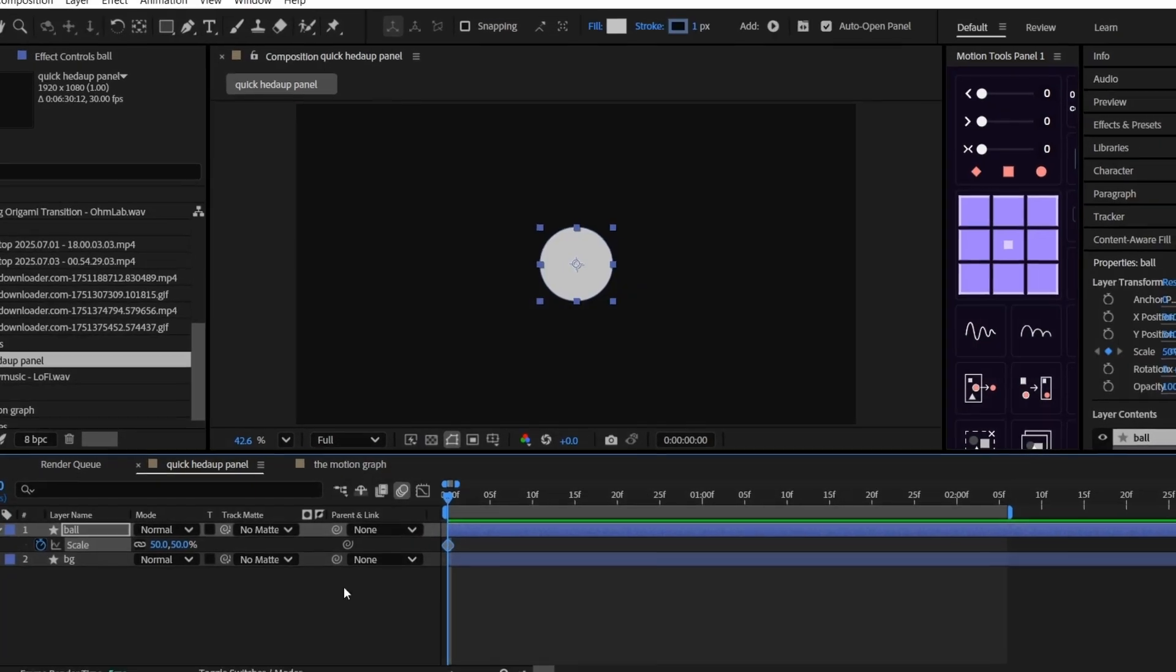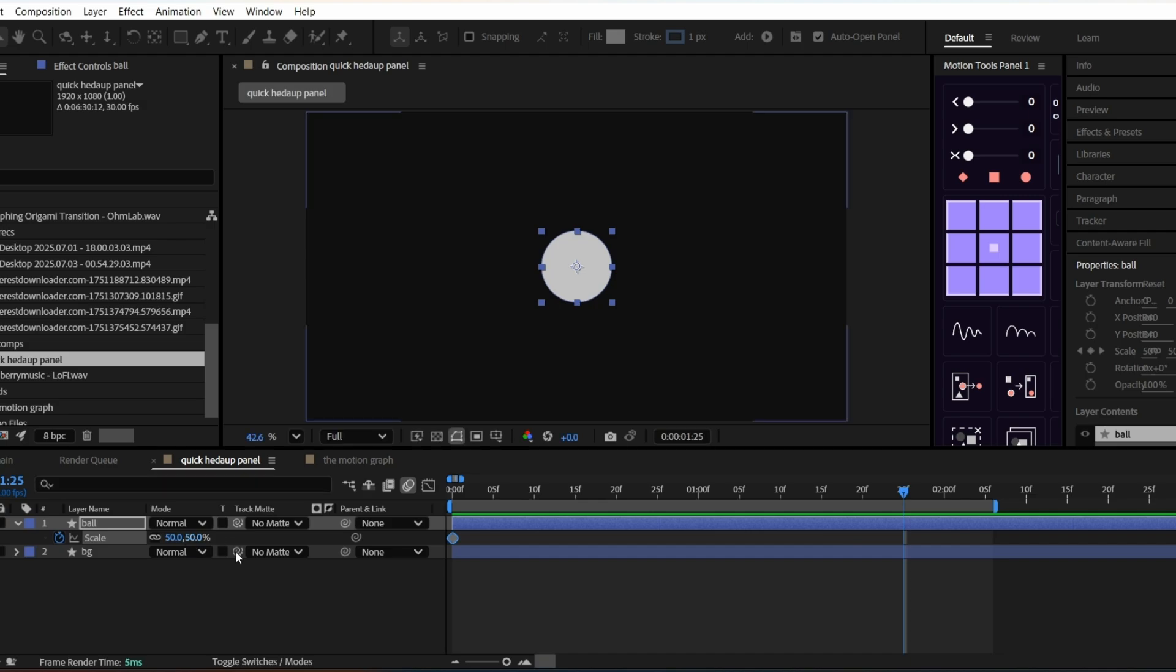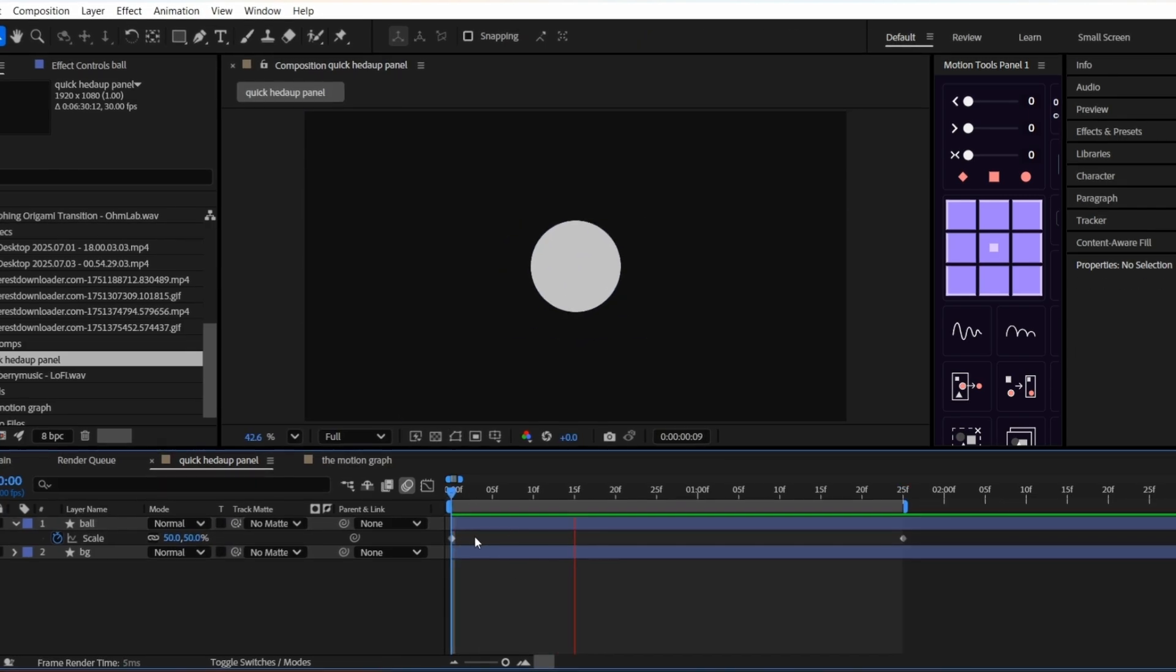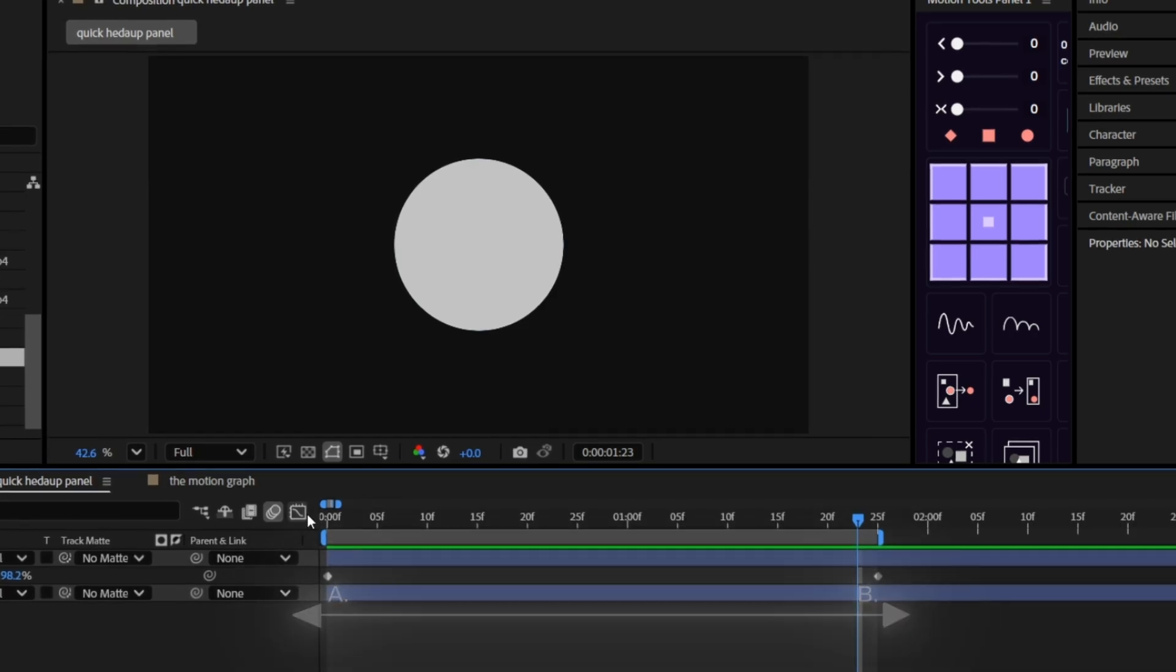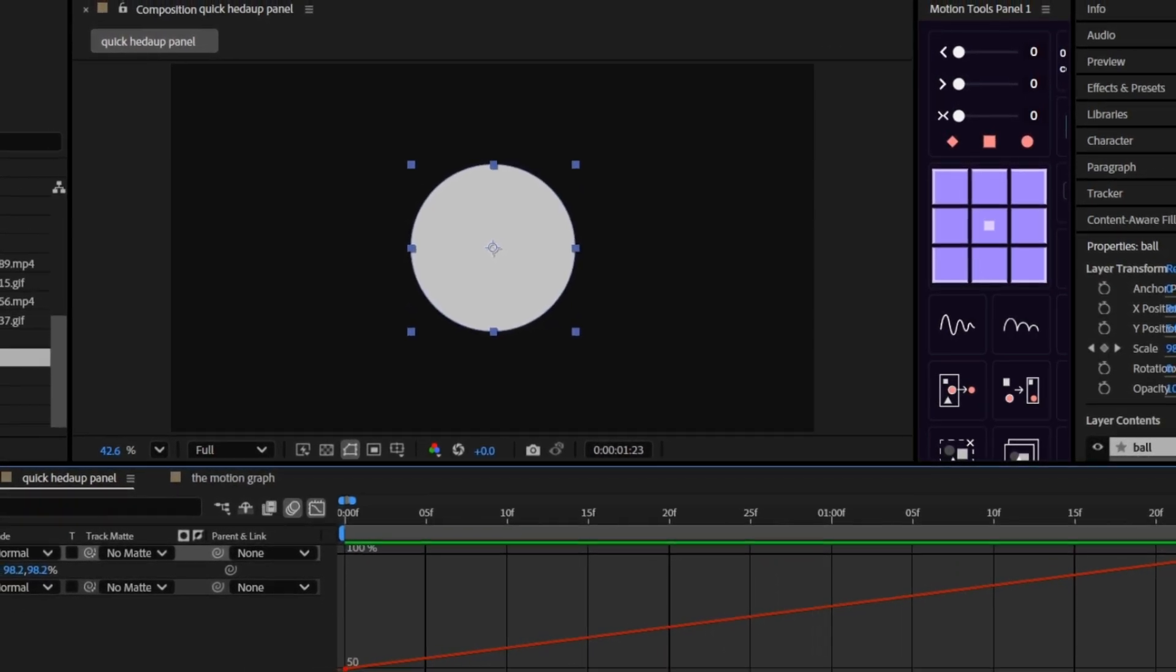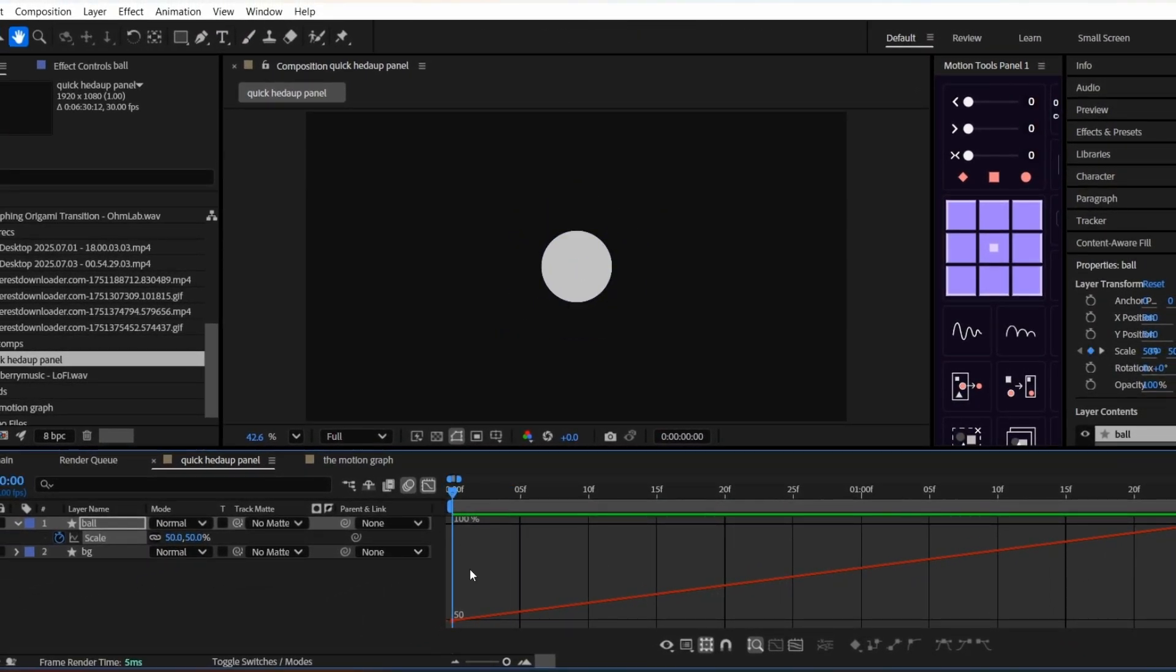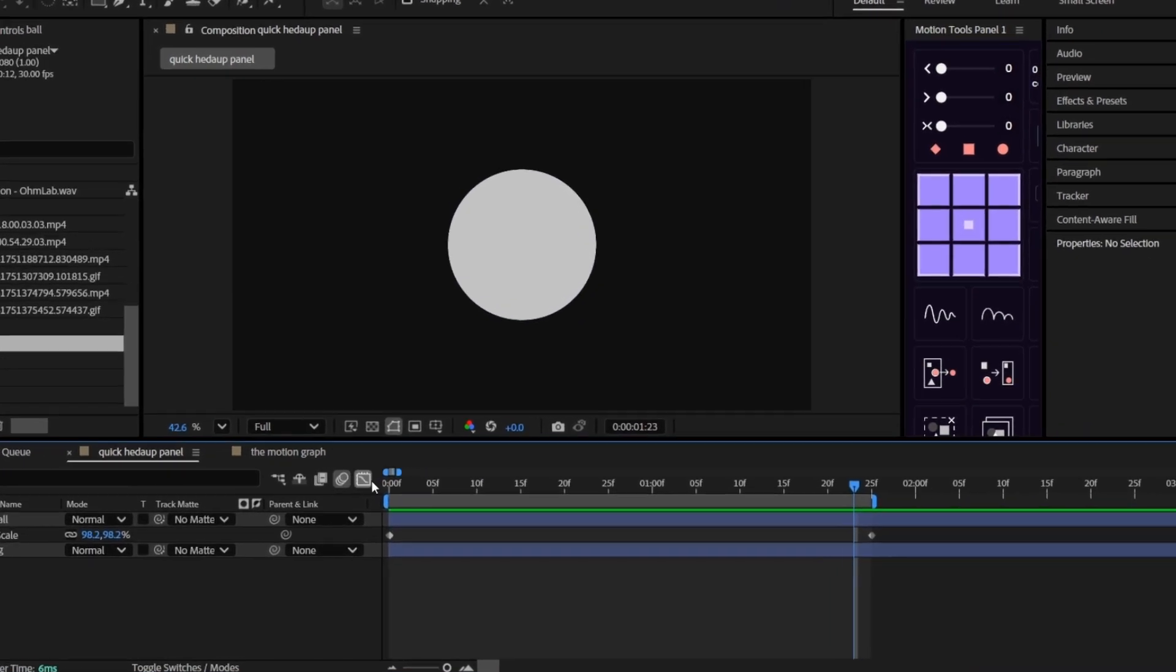Let's show an example by animating a circle scaling from 50 to 100. Just two keyframes. Basic. In the timeline, that's just a straight line from A to B. But when you open the value graph, you can see how that value changes over time. Is it speeding up, slowing down, easing in or out? That curve tells you everything.